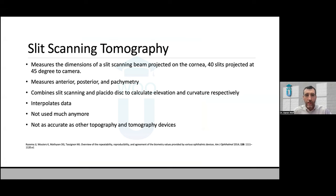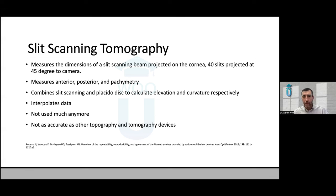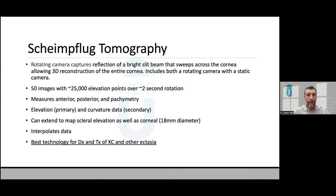The next device is another one you don't see too much anymore, but there are still plenty floating around — the slit scanning tomographer. In the US, the main one was the Orbscan. It projected a beam and slits at 45 degrees to the camera, mapping both the front and back of the cornea and deriving pachymetry. The issue was accuracy — it tended to underestimate flat curves or overestimate steep curves. So it kind of faded away.